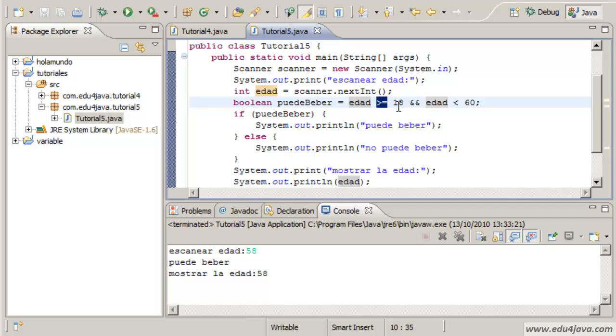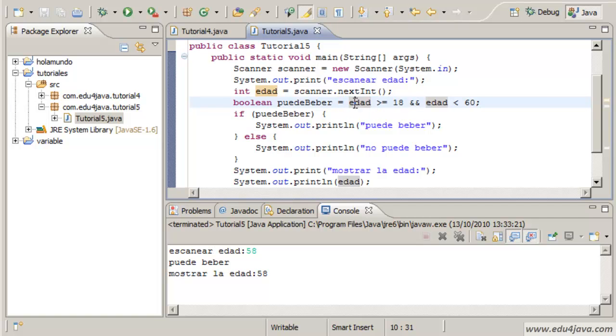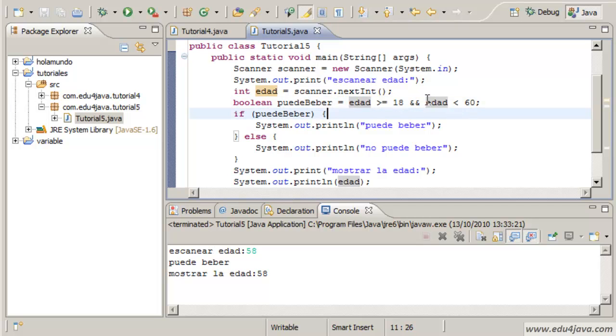We had an operator, this one. We had a comparison operator which had as arguments two numbers, and as a result it has true or false.